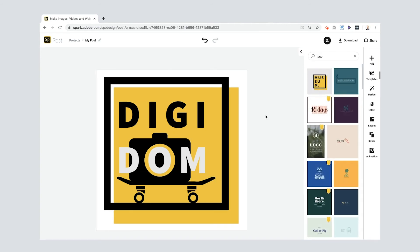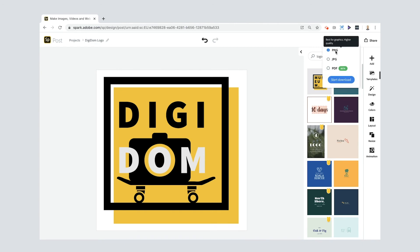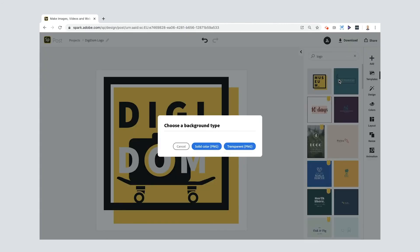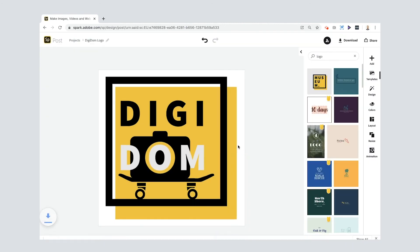And there's my logo — cool, isn't it! I'll name it 'DigiDom Logo'. Now here's something important: when downloading, I'm going to select PNG rather than JPEG. A JPEG downloads everything including the white background, but I want to use this logo as a stamp on my videos and posts. So I need the white background to be transparent. Selecting PNG and pressing Start Download gives me the option to choose a background type — I can select Solid Color or Transparent. I'll select Transparent.